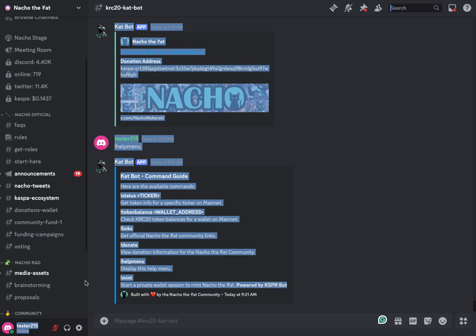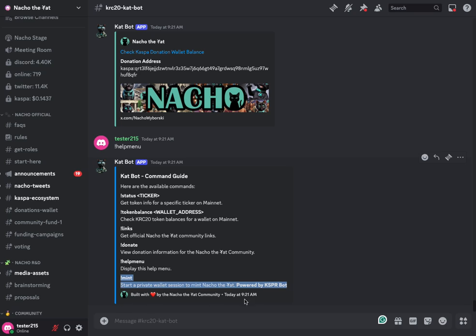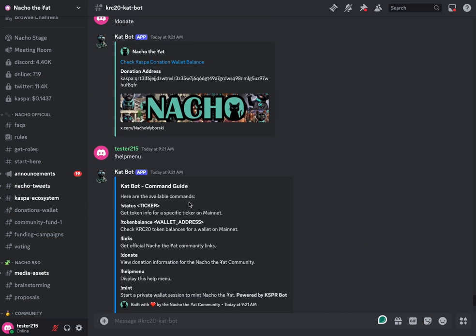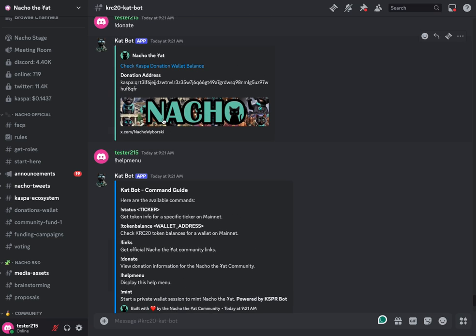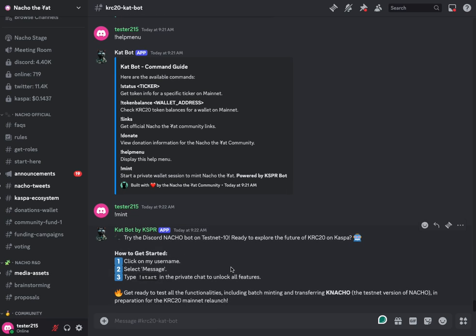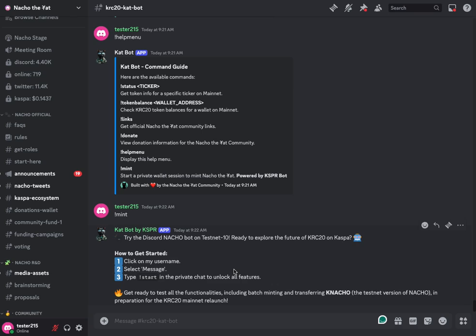Now this section right here is brand new. This is actually the Casper bot team integration. When you hit the mint command, their bot responds to you. We can see that it's slightly different - ours is catbot, theirs is catbot by Casper to show that designation. Now because KRC 20 isn't live on mainnet yet, the only thing you can do with the catbot by Casper is actually testnet 10 minting. So none of this is real. It's all just for practice. The Casper team has dedicated 15% of all of the minting service fees that they charge as being able to be donated back to the nacho community.